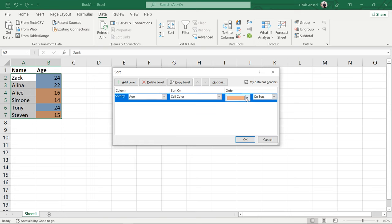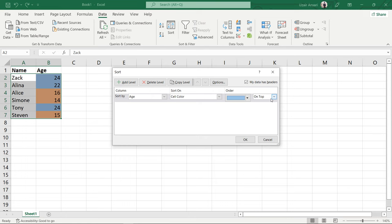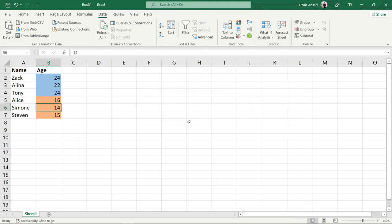In the Order section, choose the color based on which you want to sort the data. Keep the order value as On Top. Click OK. This is all you need to do.